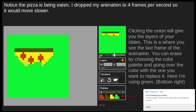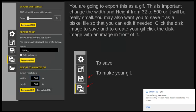If you click on the onion tool, it'll give you the layers of your two different slides so you can see what you've changed from your first slide to your second. You can take things away — for mine, I went back to my green color and added the background color so it looked like things were disappearing — or you can add things as well.